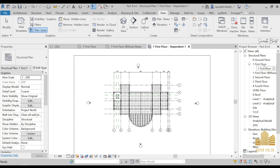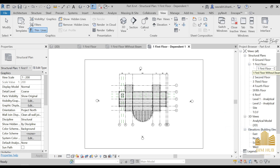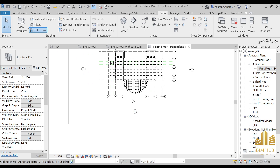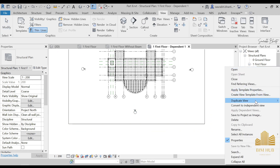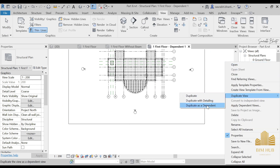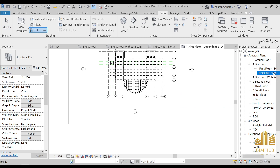In Duplicate as Dependent, it creates a tree-like structure — the duplicated view becomes dependent on the parent view. Whatever changes you make in the parent plan will be reflected in the dependent view. Let's give it a name. For example, this is our 'South View.' We'll make two views: one South, one North. Duplicate as Dependent again, then rename both — one as 'North' and one as 'South.'